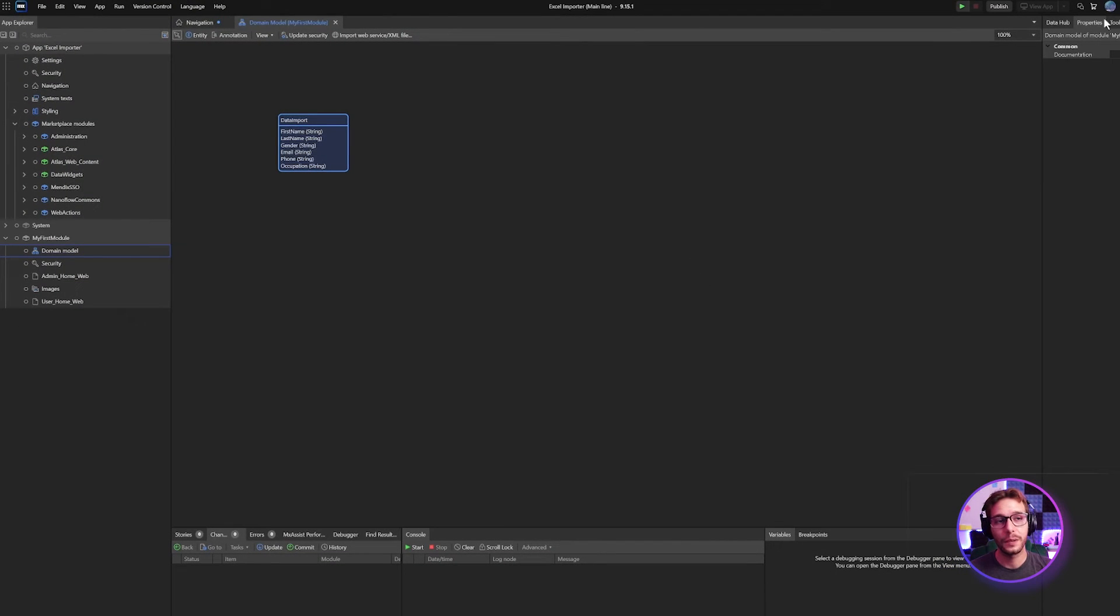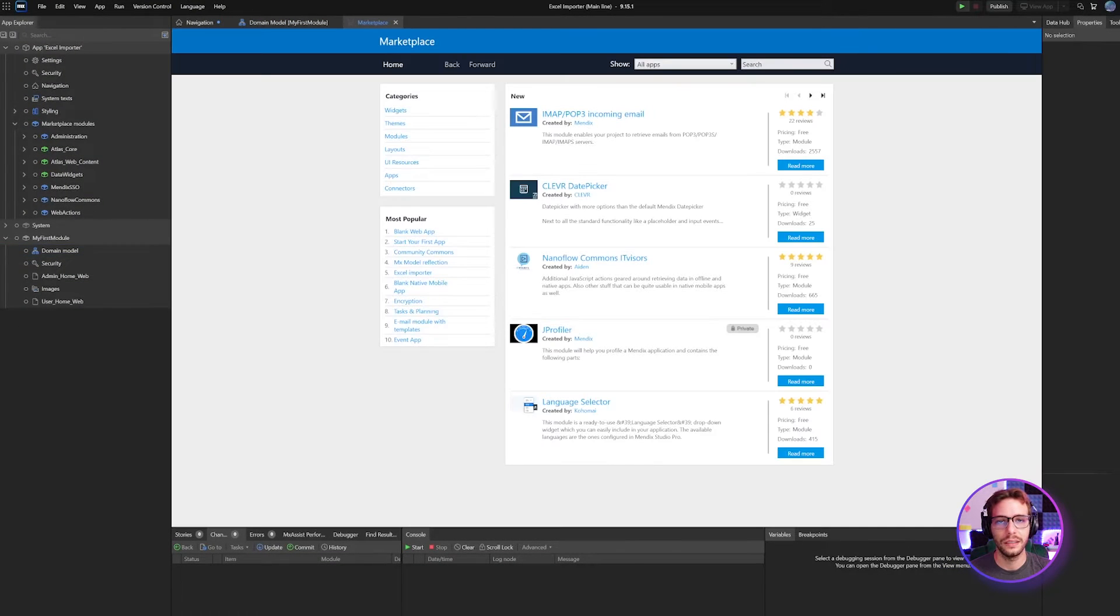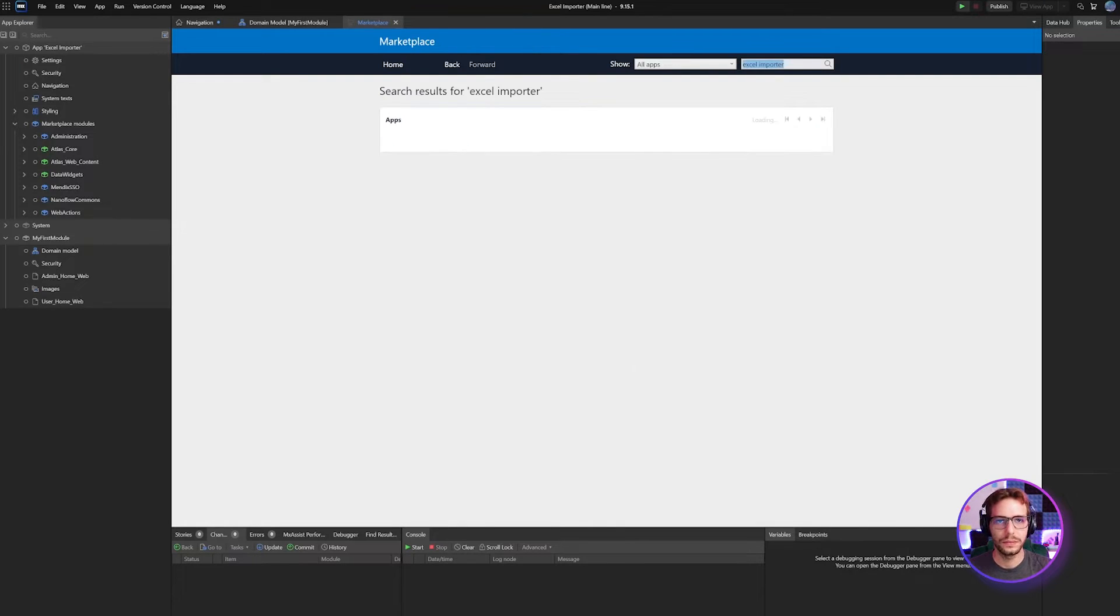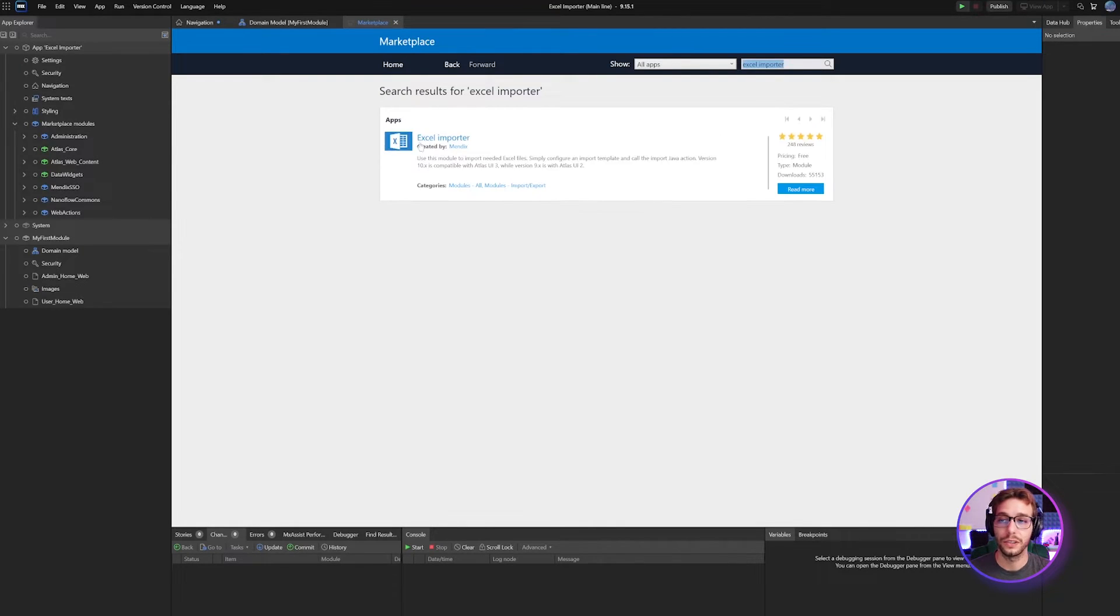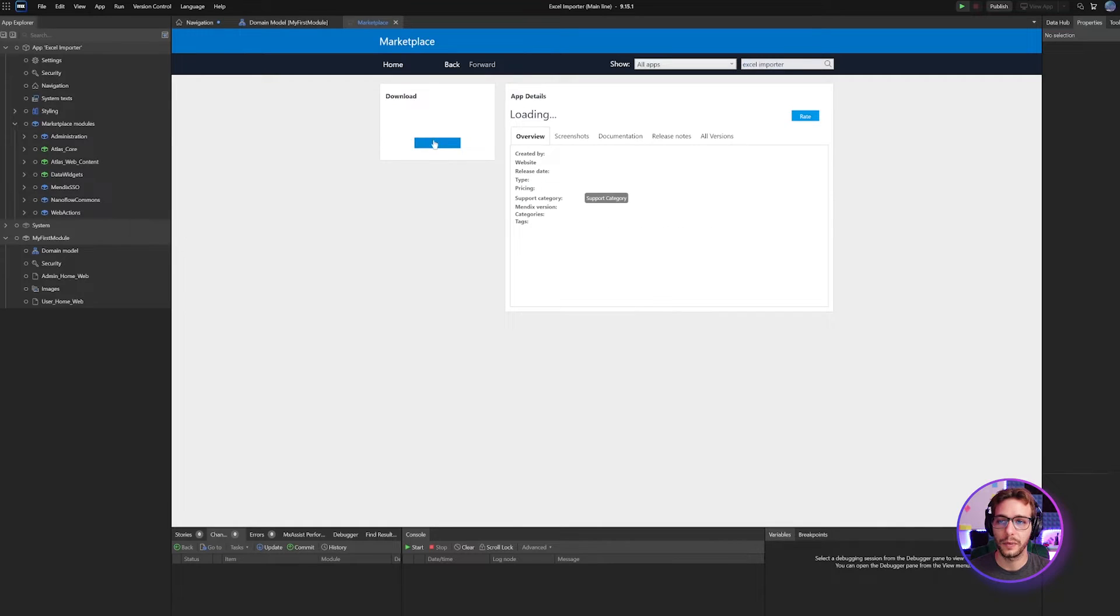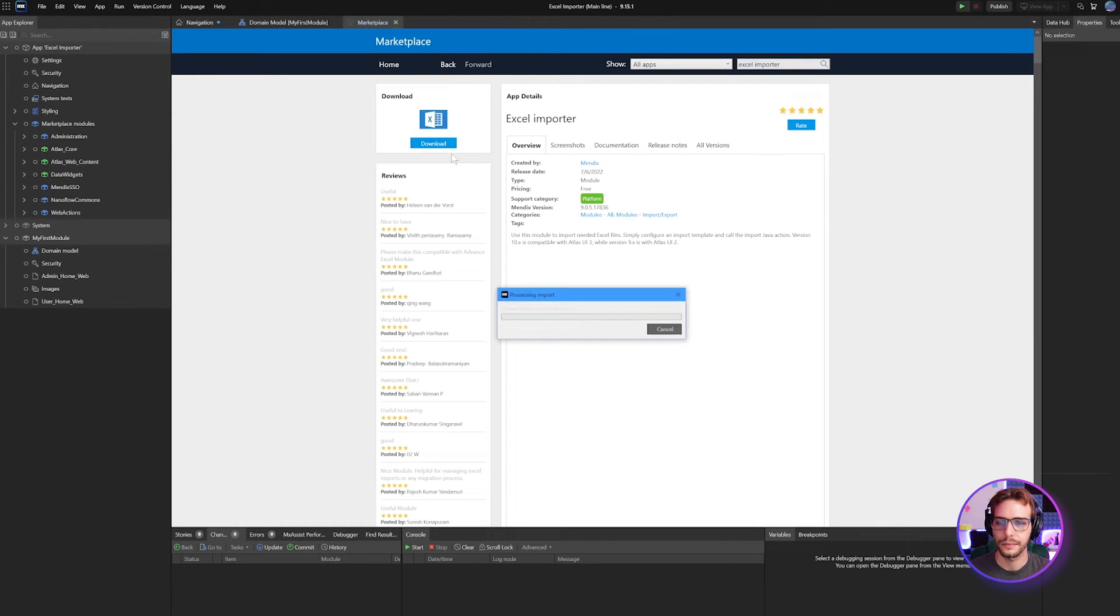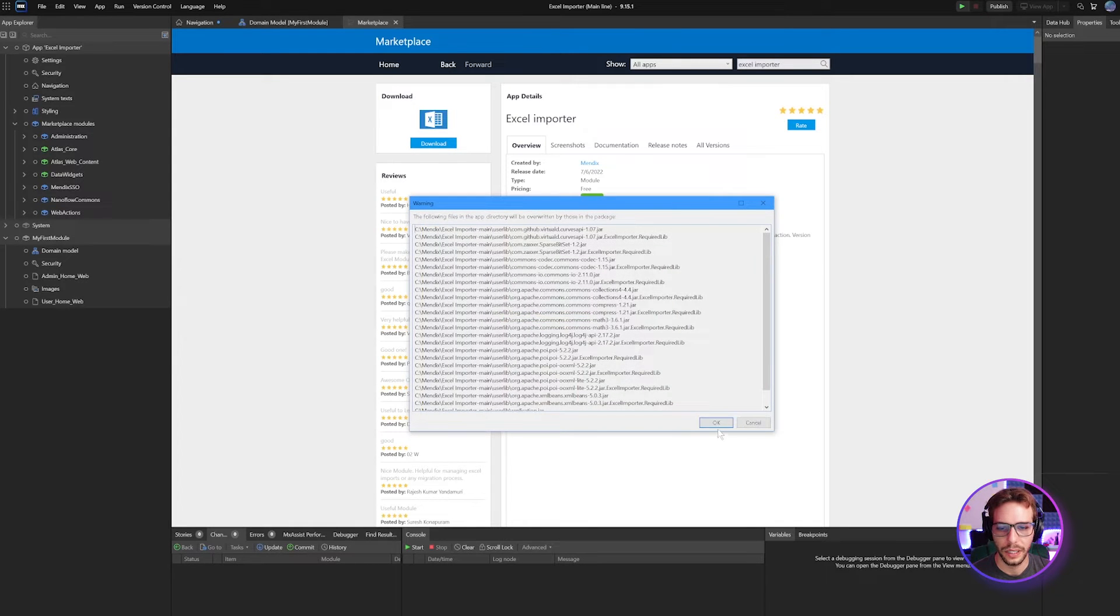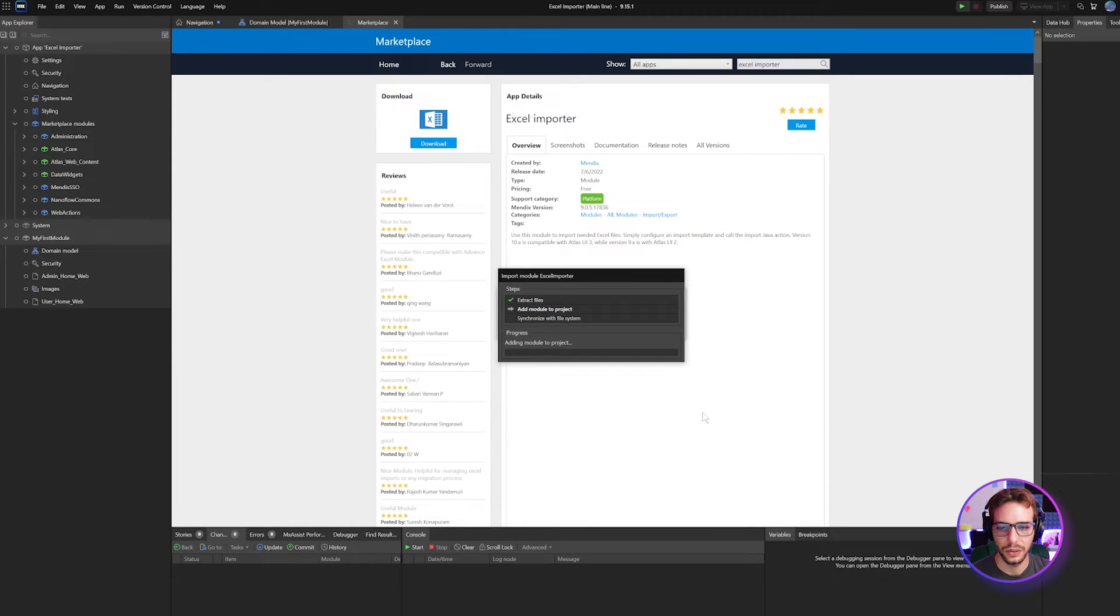The first thing I'm going to do is head to the Marketplace inside Studio Pro. There, I'm going to search for the Excel importer module and I'm going to download it into my project. Select add as a new module, click import and OK to confirm.